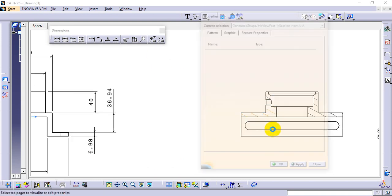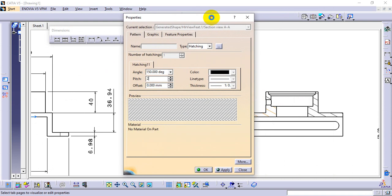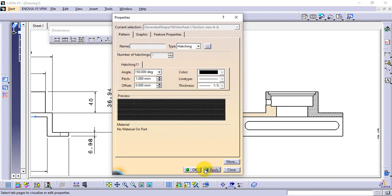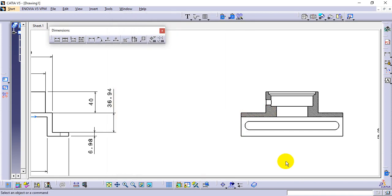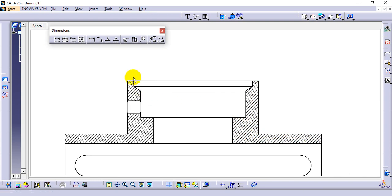Select the hatching area. Adjust the hatching pitch value — change from 5 to 2, then to 1, and set it to 0.5 so there are more pitch lines visible and the hatching looks good. Now the corners are easy to see and the dimension inside the hatched area is visible.